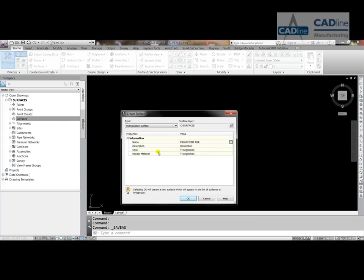As a style, we default to triangulation. We can change that, but there is a live session later in the month that will deal with that. Just press OK.